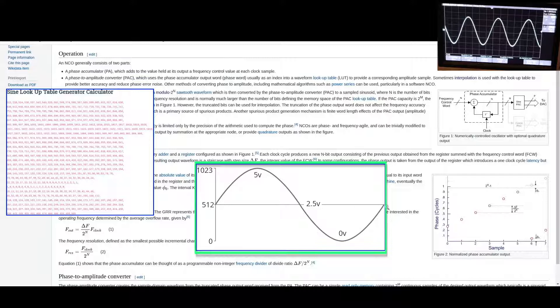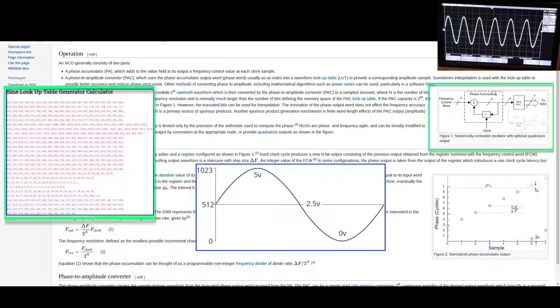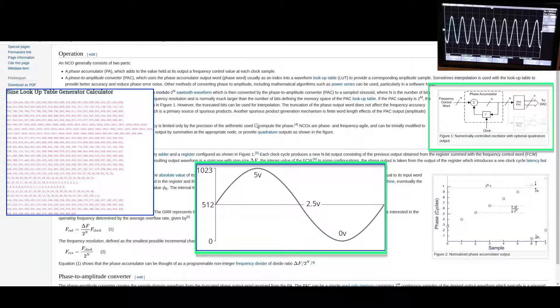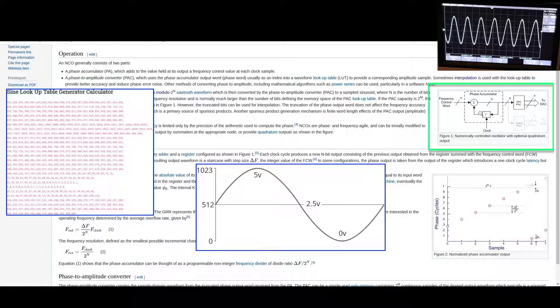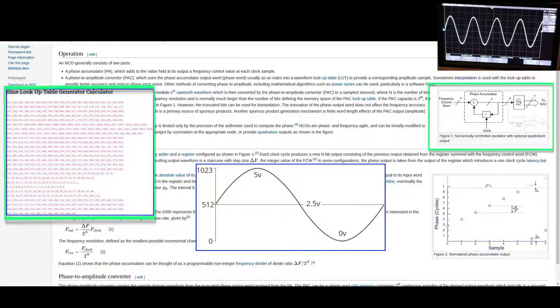With the sample rate clock running at a constant frequency, we can't speed up or slow down the rate that we're sending the samples out to change frequency. But what we can do is change the tuning word to make the phase accumulator count at a different interval, sending out more or fewer samples from the table to represent one full cycle.